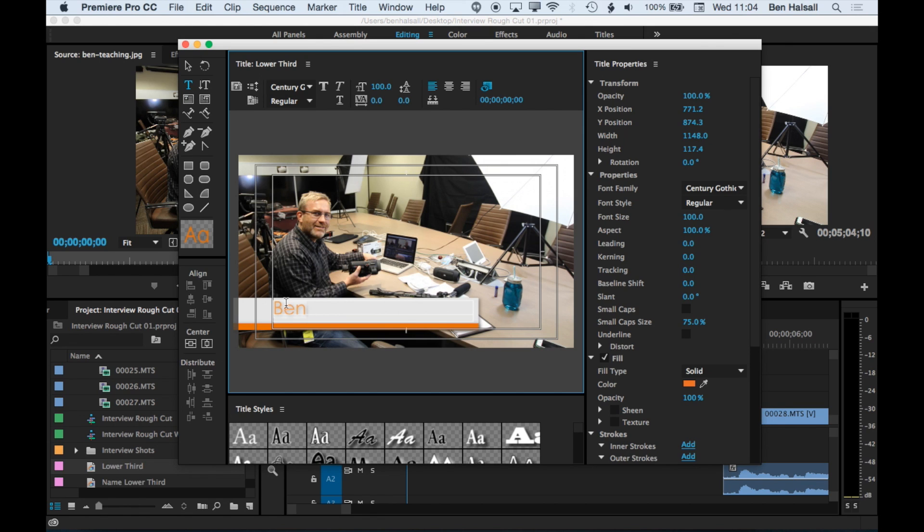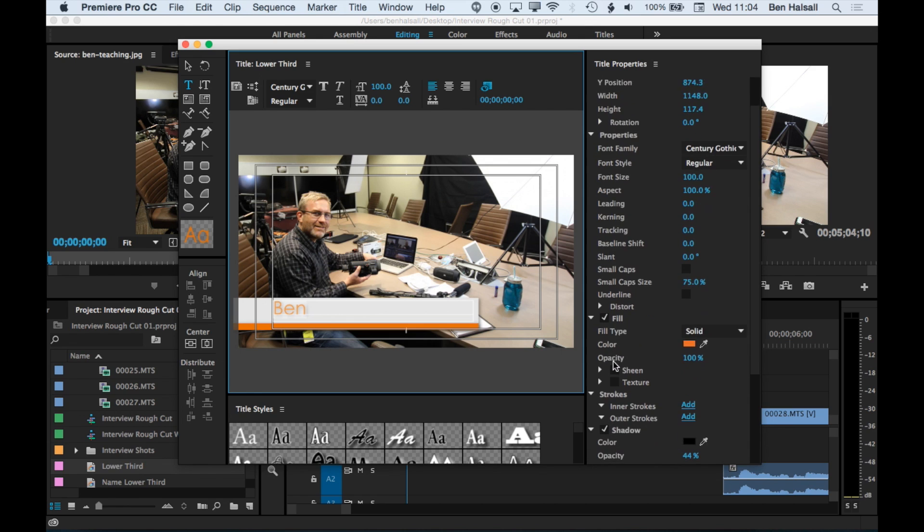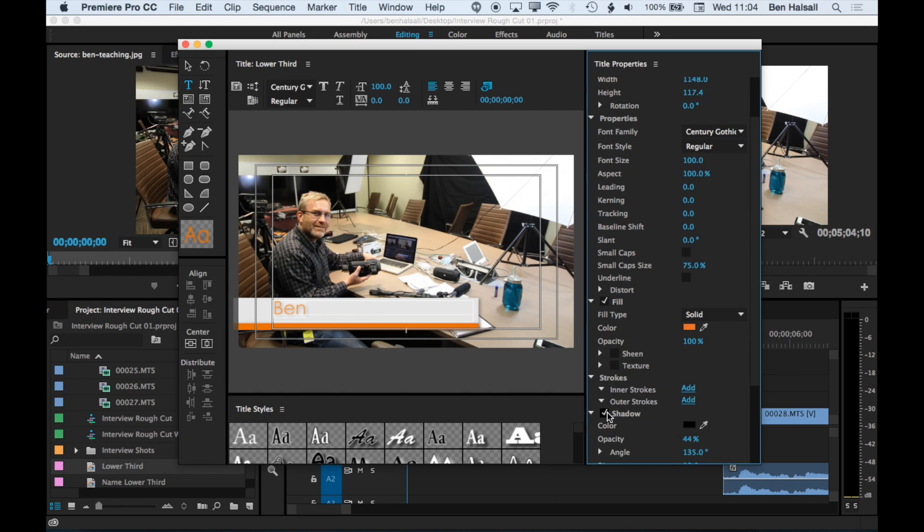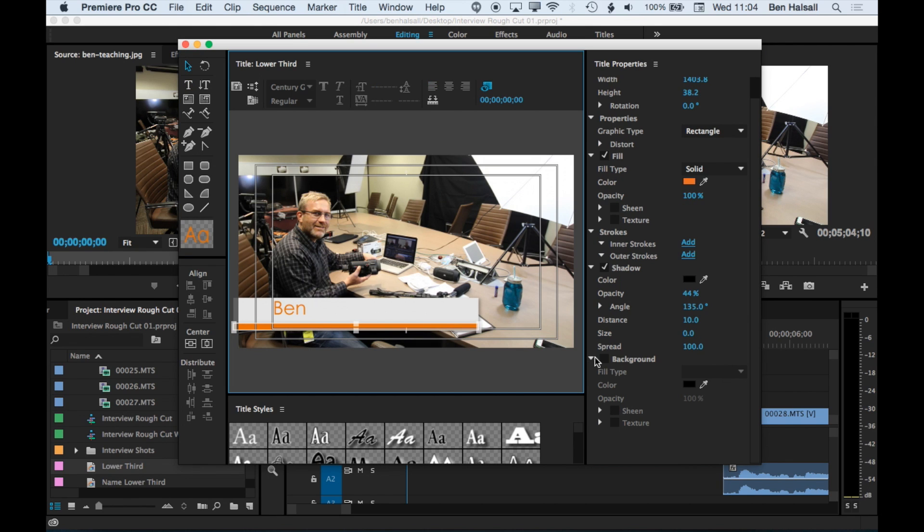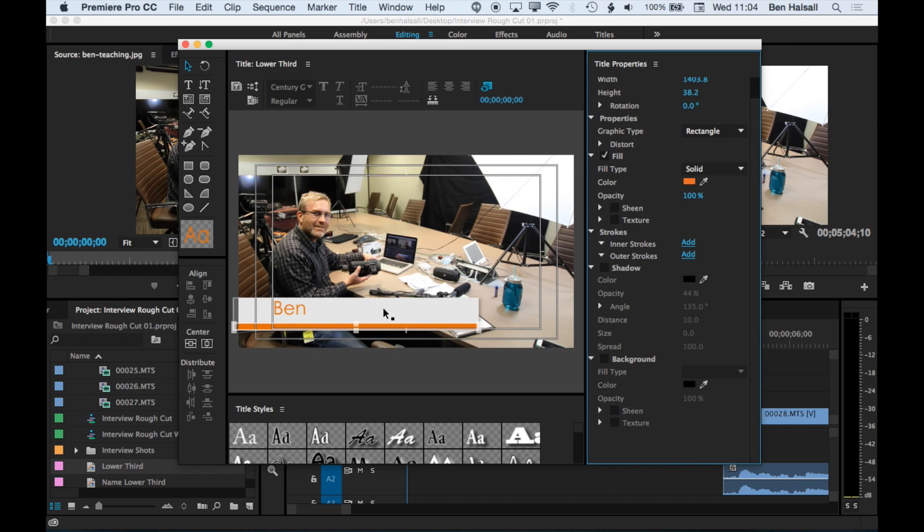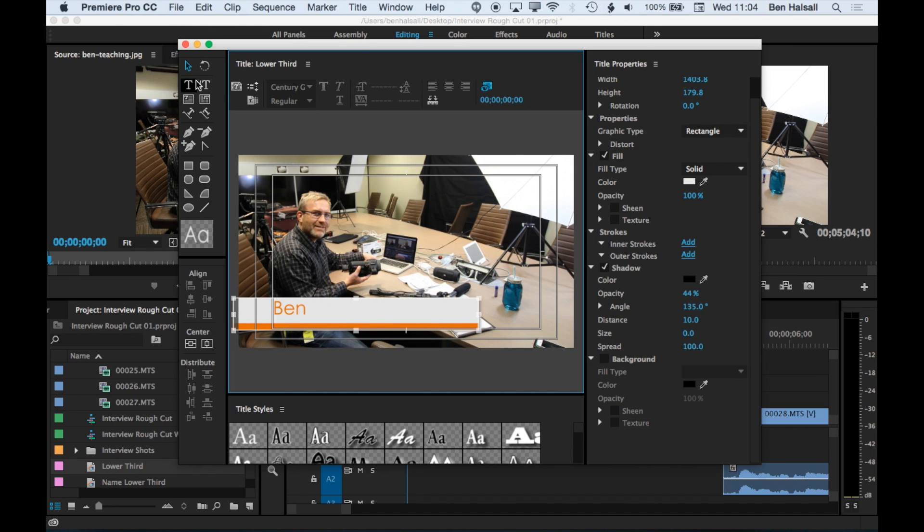And we still got a drop shadow on this text that we added. So we'll just turn that off so it's just on the backdrop there. Actually, I'm going to turn it off this orange slice there as well. We just want it on that white box in the background.